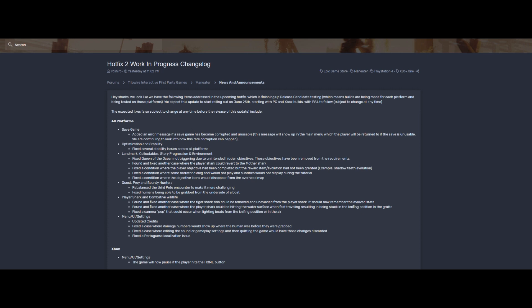Optimization and stability: fixed several stability issues across all platforms. That's pretty good. I know I had a few frame drops in certain areas when doing my gameplay stuff, so yeah.